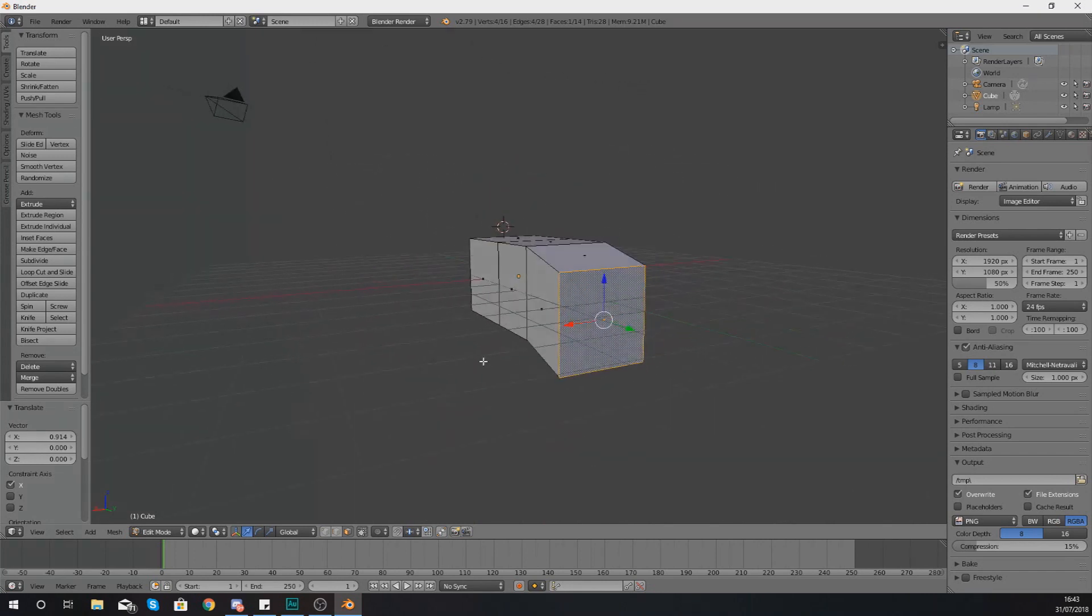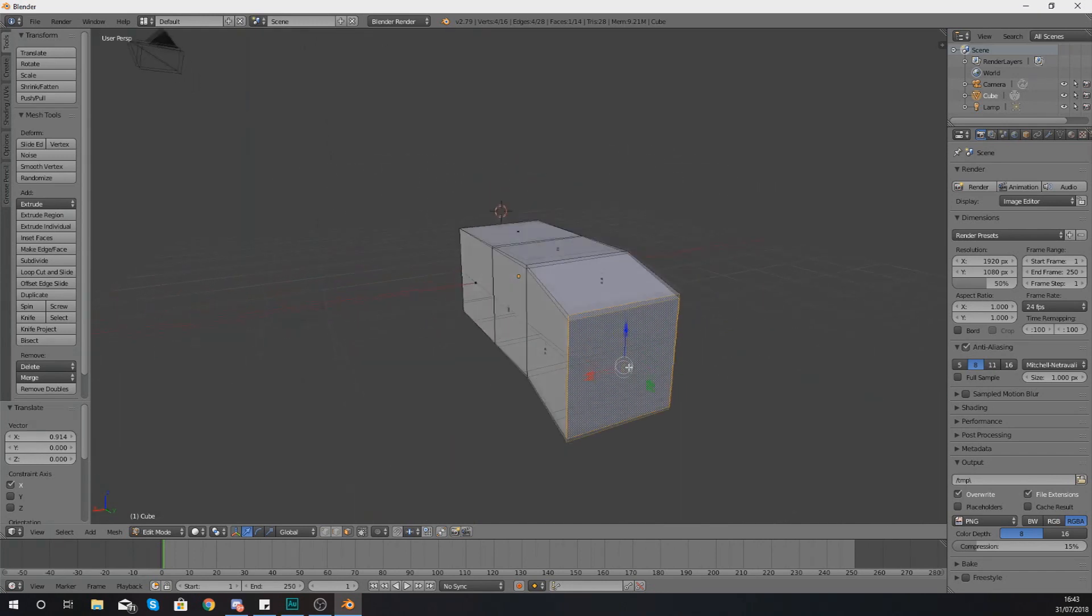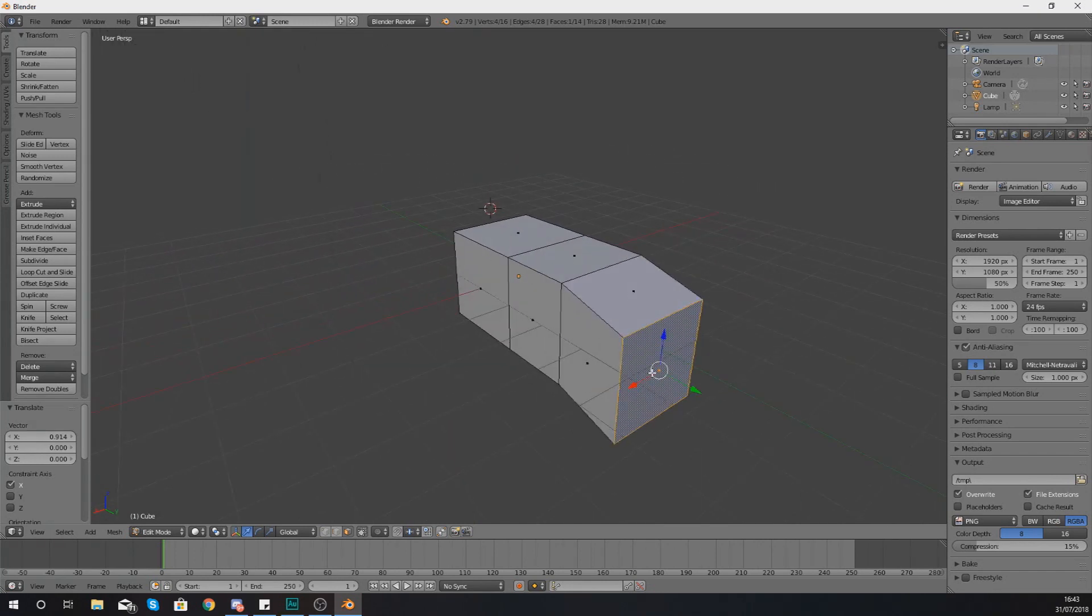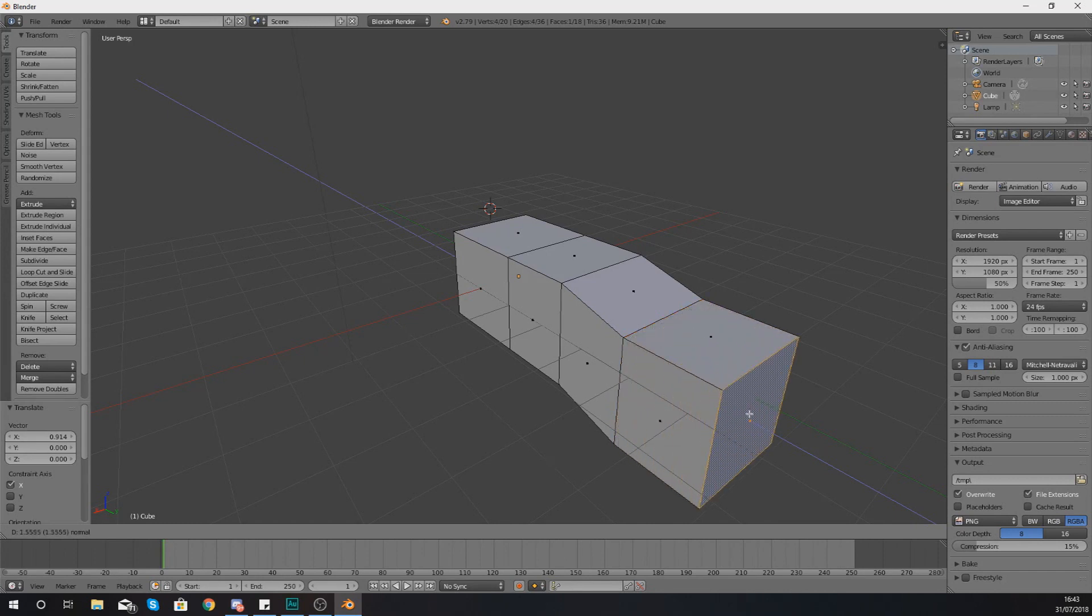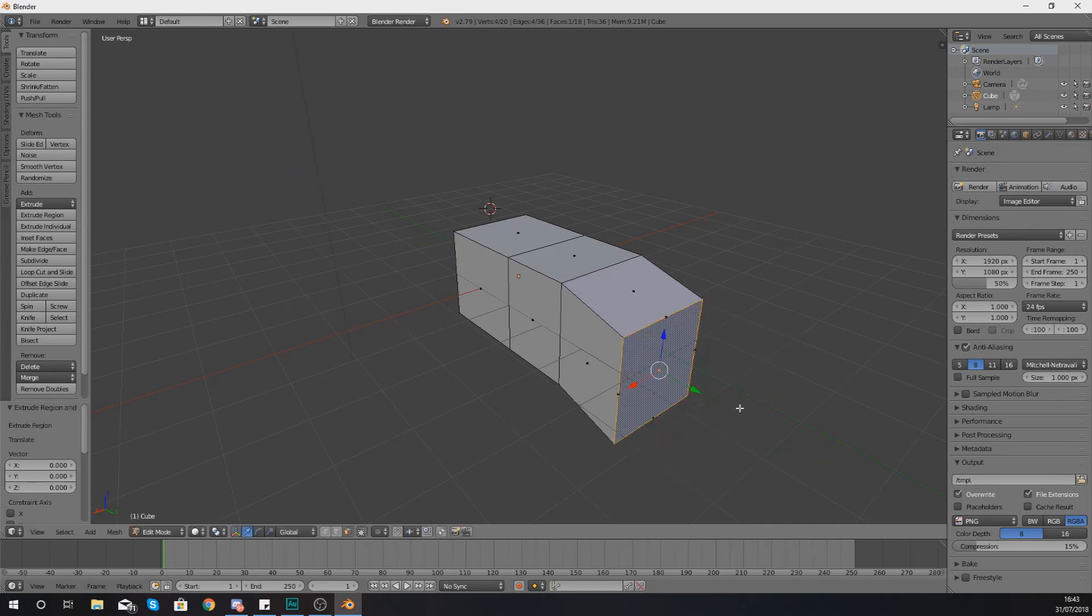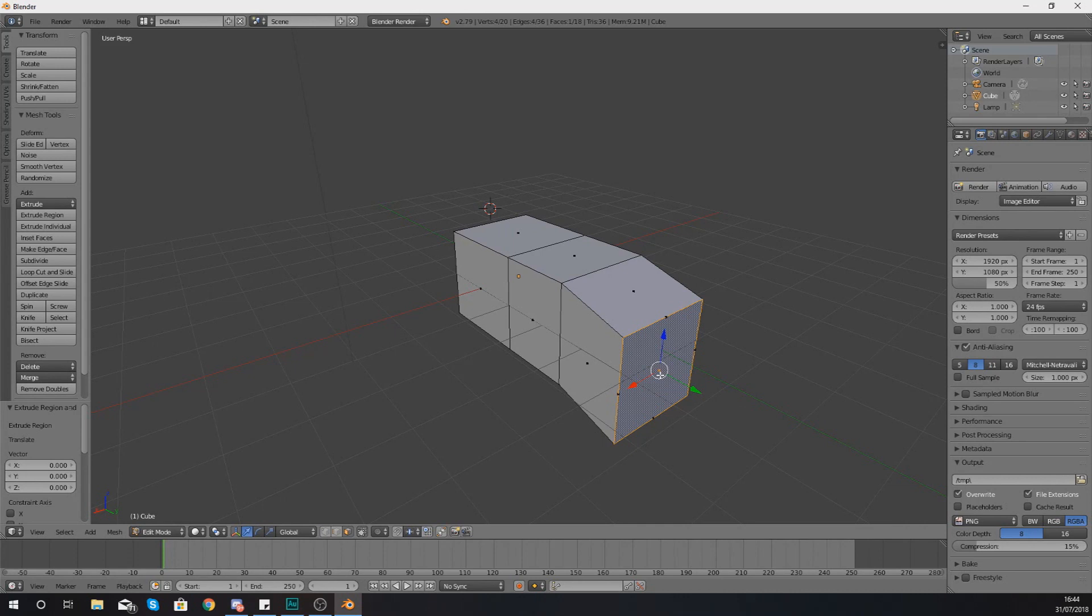Now when it comes to actually making these extrusions, what you'll notice is when you press E, that very moment it has actually made that additional segment. Now we can drag it out, but then if we press right-click you're probably going to think that that has cancelled the extrusion. It hasn't. What it's actually done is added the extrusion, but it's currently in its original location.